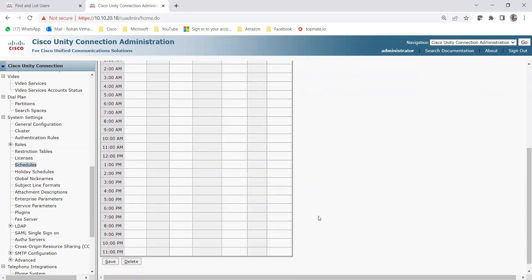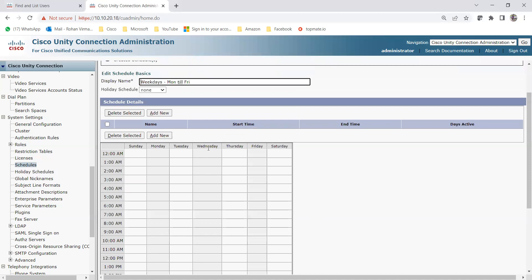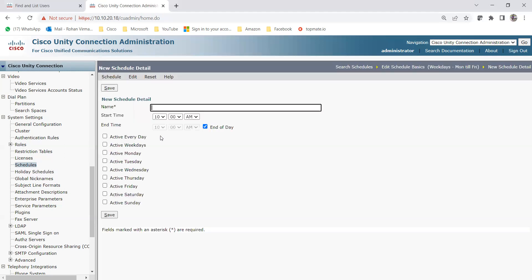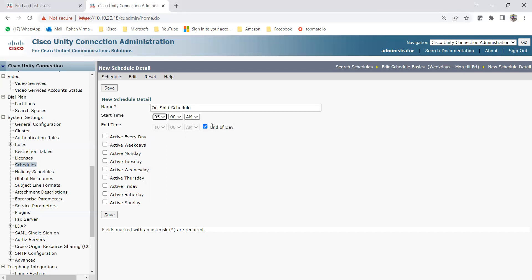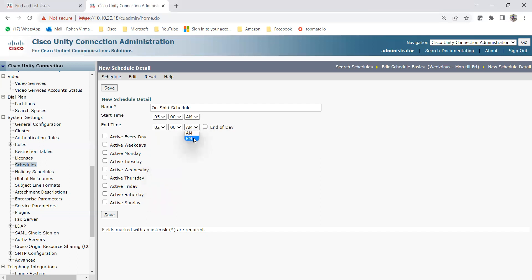Now you can see my display name is 'Weekdays Monday till Friday'. It is asking me to add office hours — the business hours. For business hours, I need to click Add New. Once I click Add New, it will ask for a few details under New Schedule Detail. I'll add an on-shift schedule. The start time would be 8am till 8pm — that's a 12-hour schedule.